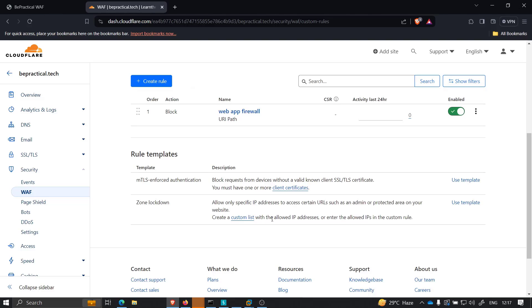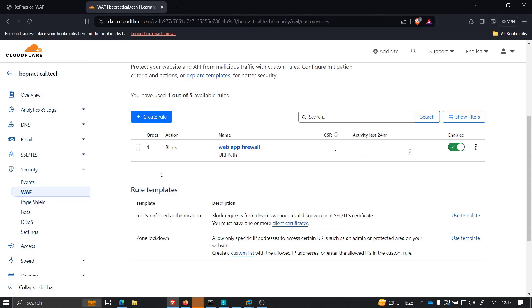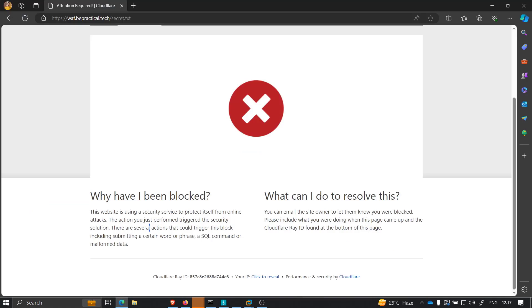This is how a developer will actually add a rule. If there's a certain endpoint or certain path that developers don't want you to access, they will create a rule like this. Over here I just wanted to block /secret.txt, so anyone trying to access secret.txt will be blocked, as we just saw.